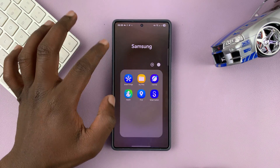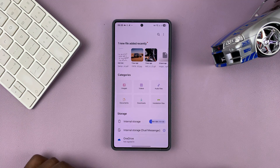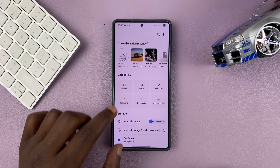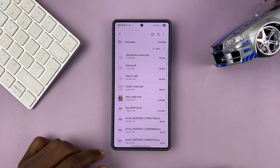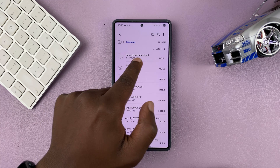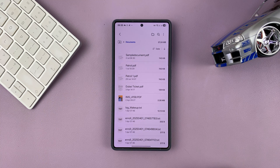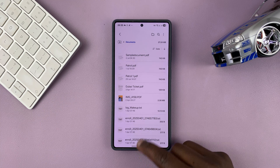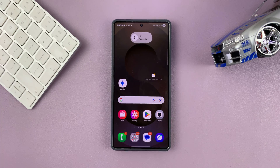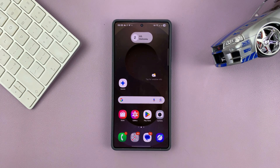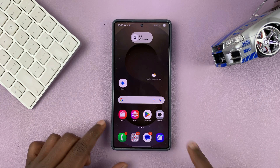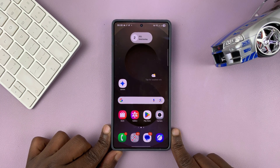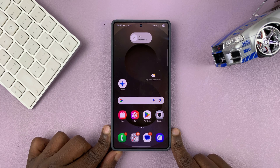Now if I go to my Files app and then go to Documents, you can see my sample document which is .pdf has been saved there. So that is basically how to convert a Samsung Notes document to a .pdf file.